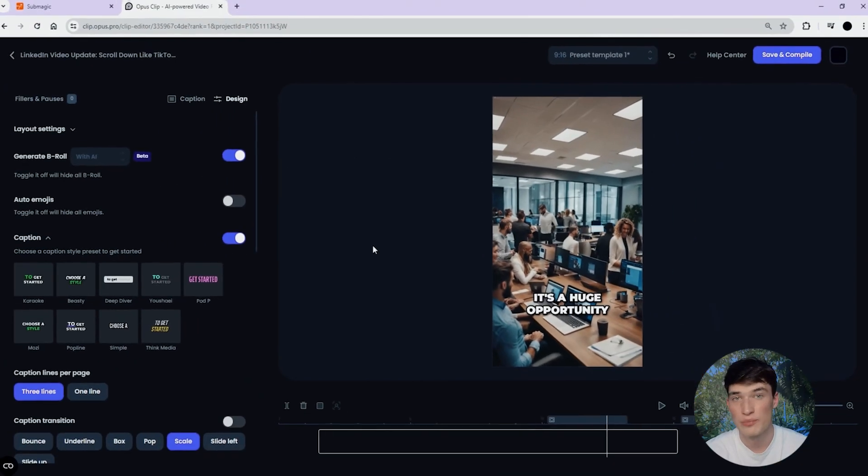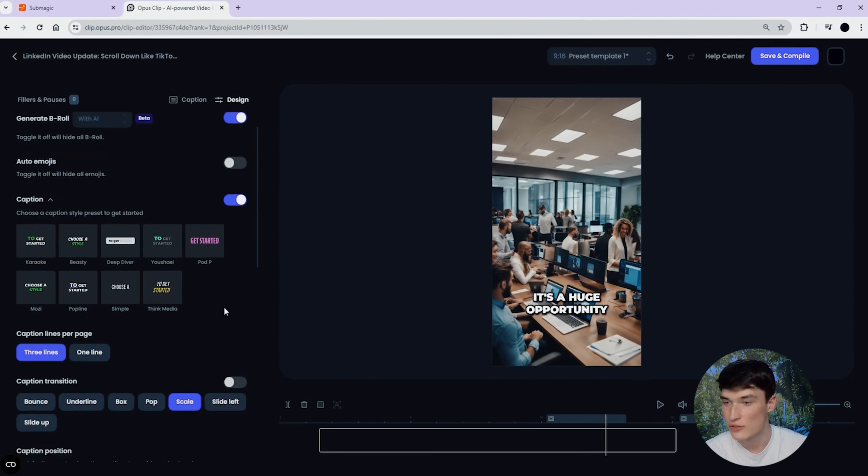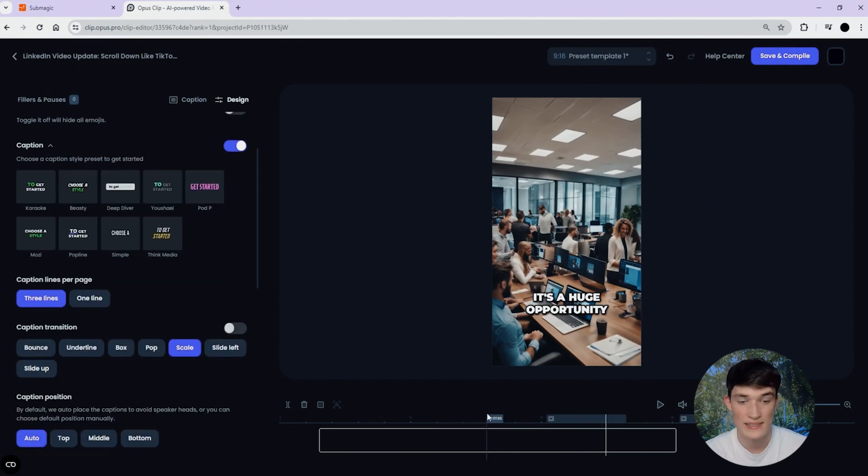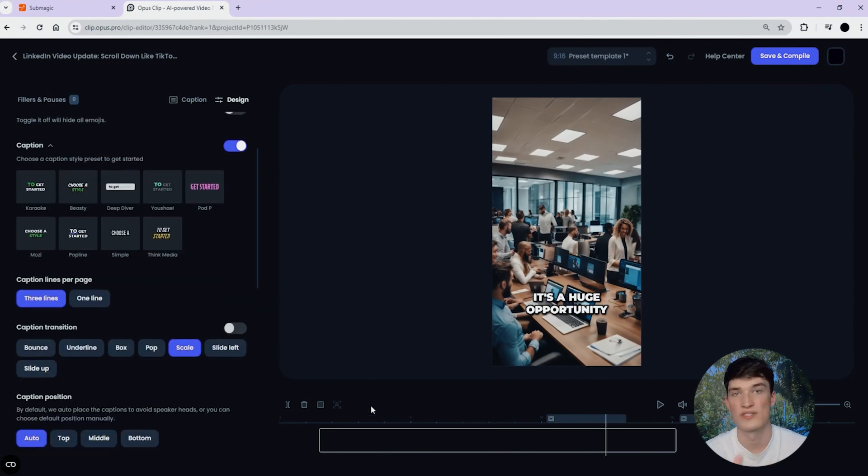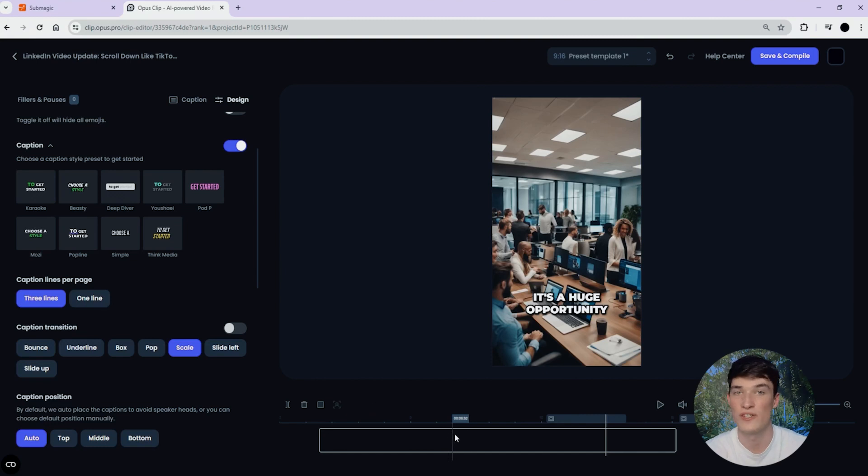On Opus Clip, unfortunately, you can't add any transition or any sound effect, which is a shame, because I would have loved to personalize the video a bit more.